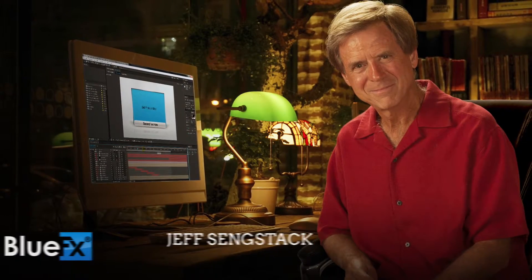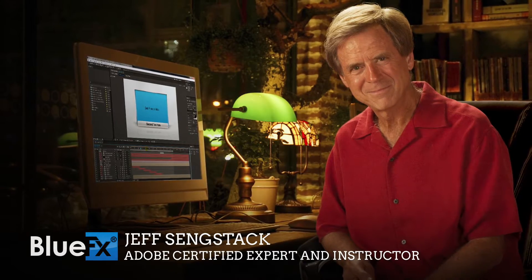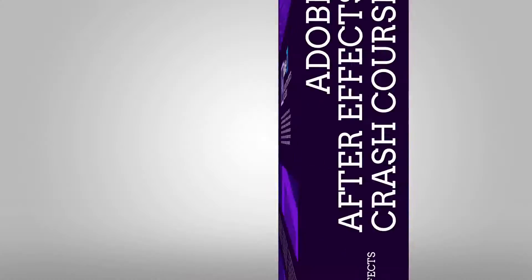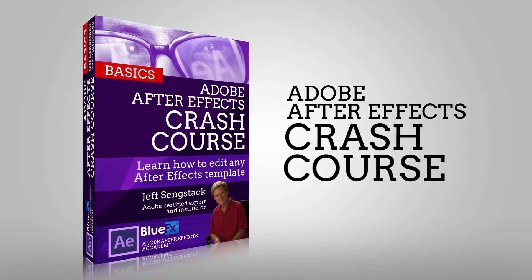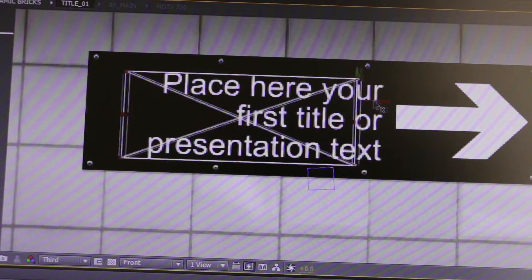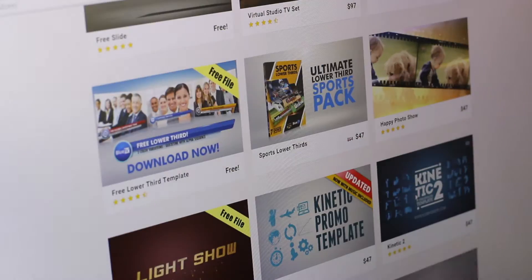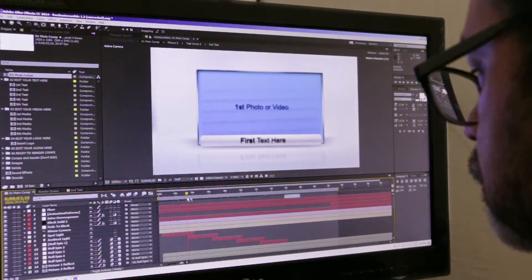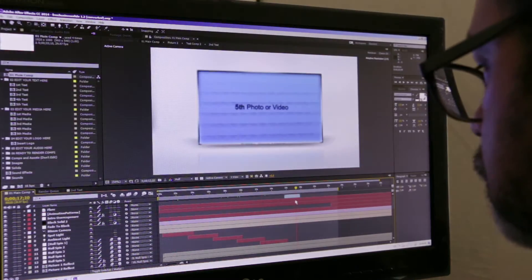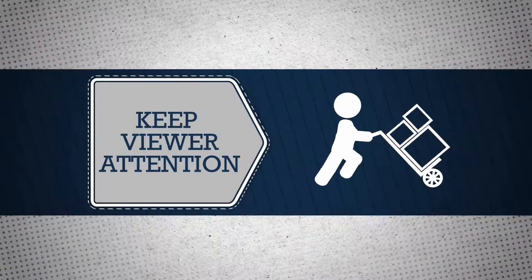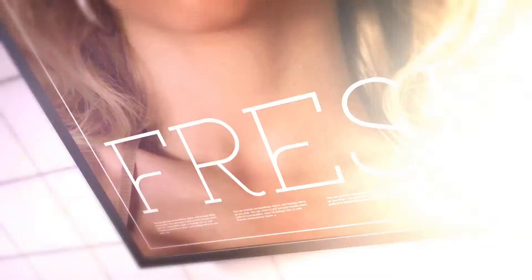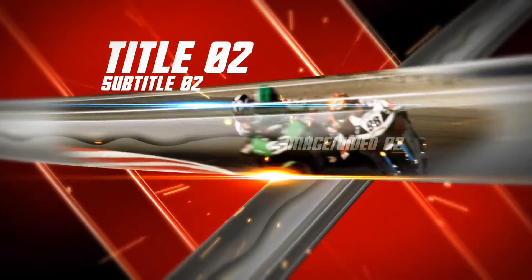Welcome. My name is Jeff Sengstack from BlueFX.net. In this crash course, you will learn the basics of Adobe After Effects so you can edit any After Effects templates you find on the net. Using templates, you can create stunning intro videos and product presentations that will attract more clients to your business.